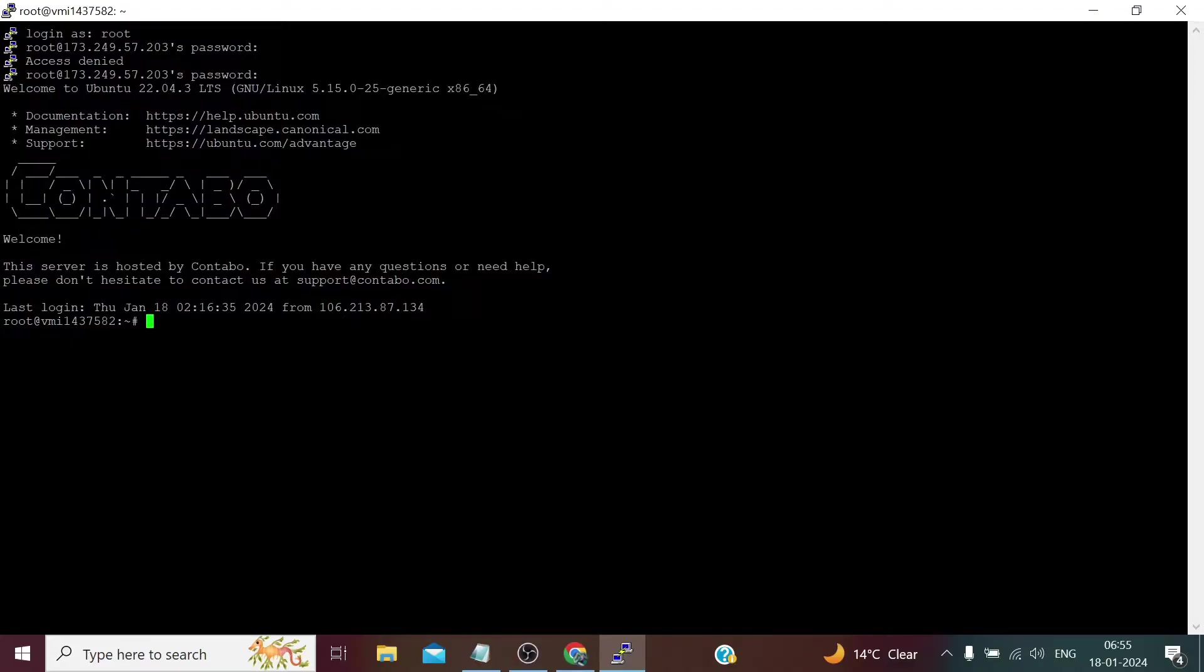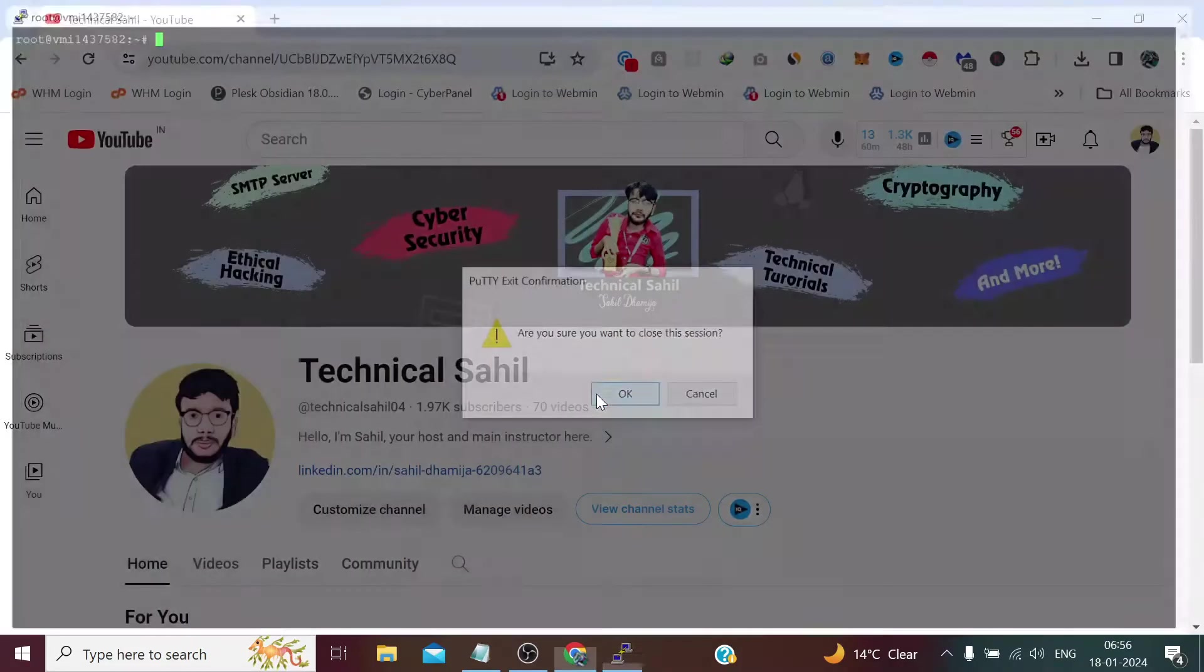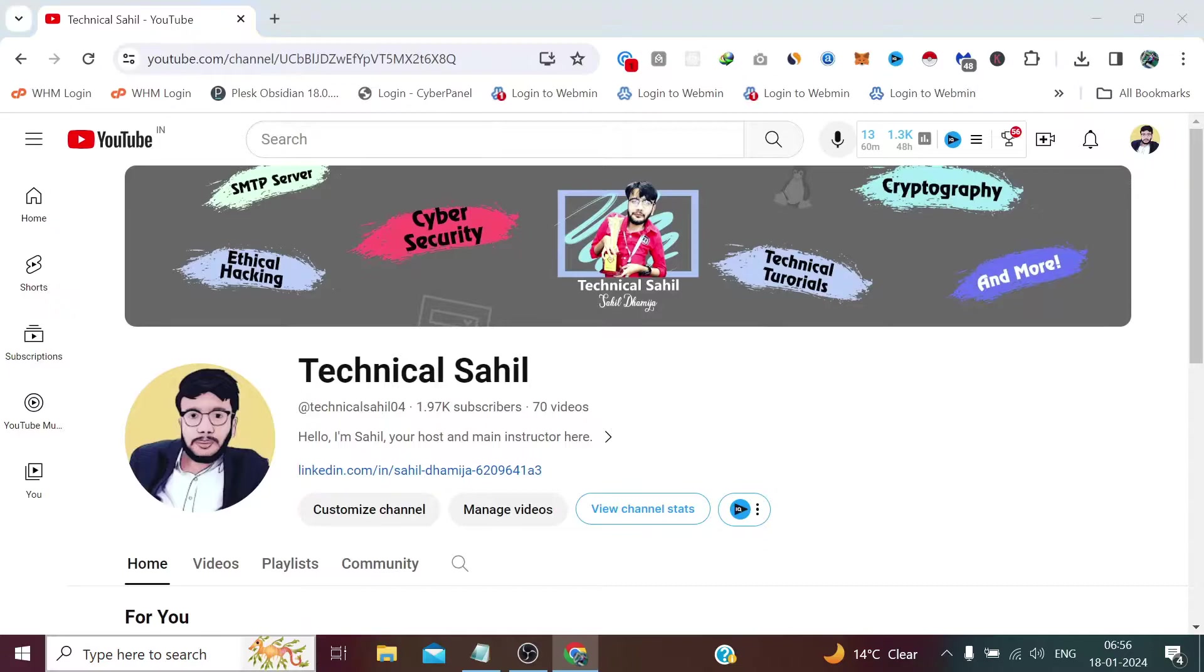This Contabo support email and branding appears every time we log into our server which we have taken from Contabo. Any plan shows this branding. We can clear this, but once again we log into our server, let me show you.